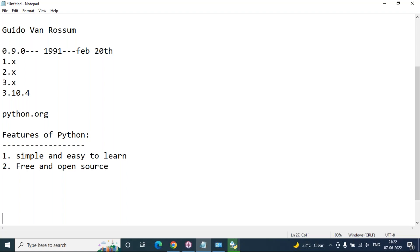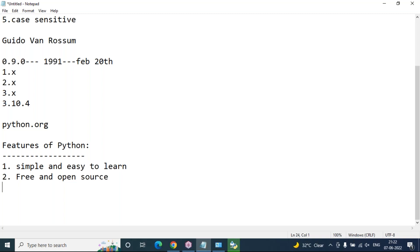Feature number two: Python is completely free and open source. To download and install Python software you do not need to get any license or pay anything — it is freely available at the official website python.org. The source code of Python is completely open to all — you can download or get the source code from the official website and use it in your application implementation.